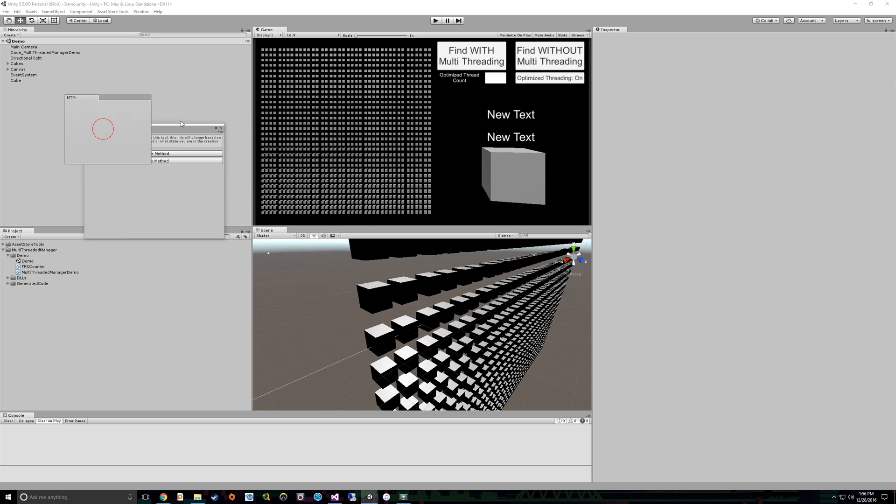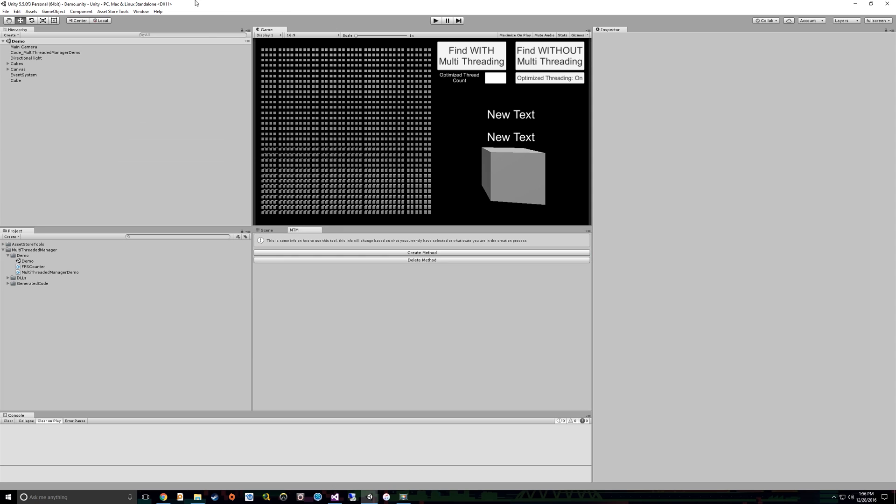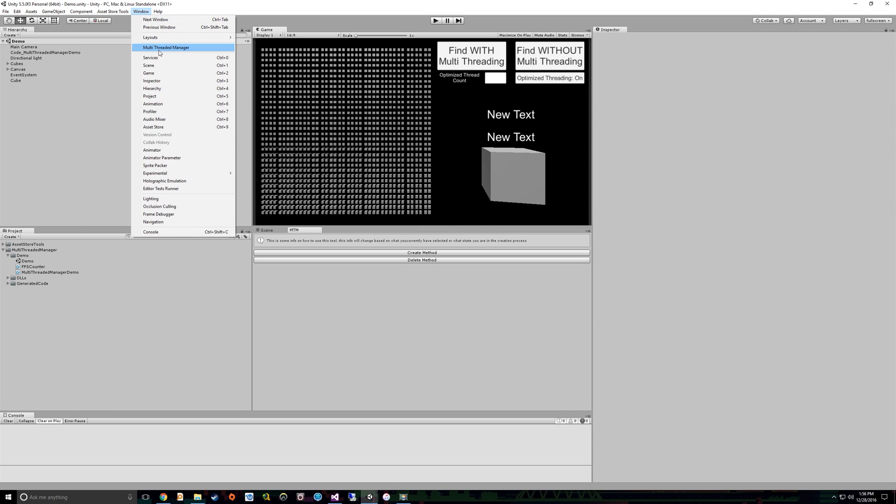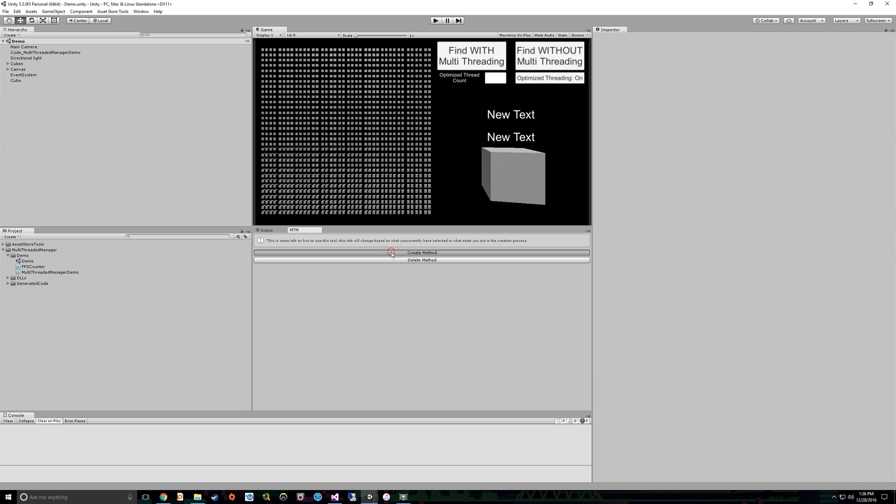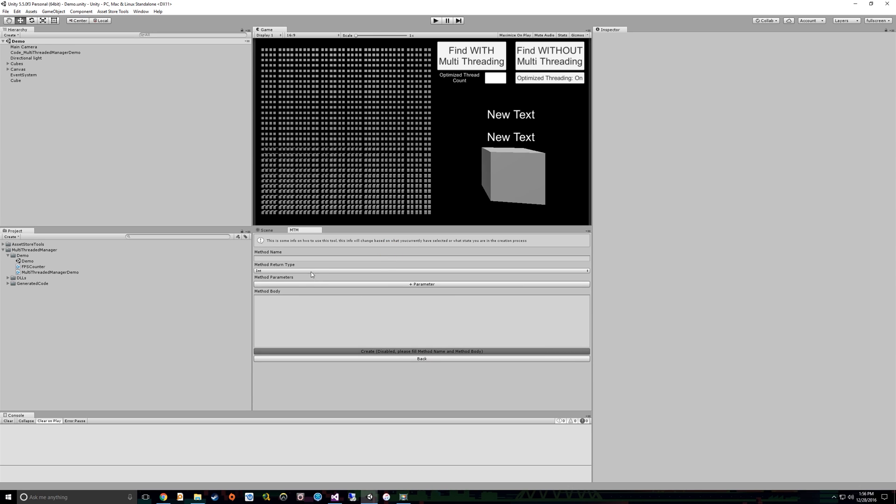So let's look at the process of going through and generating a multi-threaded method and using it. First, I'm going to open up the multi-threaded manager, which is an editor window that can be launched from window. Multi-threaded manager, it's that easy. And then we got a couple options. So one option we can do is delete a method. You'll notice find closest cube, that was the method that we were using in the demo. So if we wanted to delete it, we could delete it right here. But we're actually going to create a new method here and show how to use it.